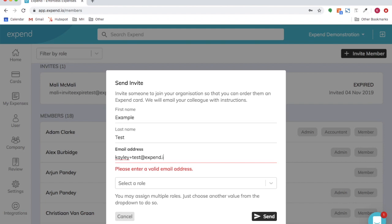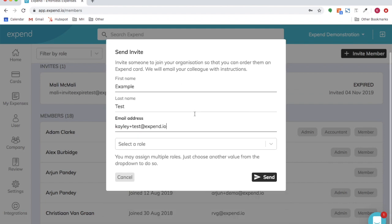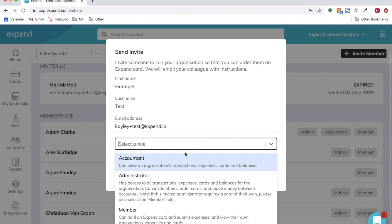Select their role type. They can be an accountant that can view an organization's transactions, expenses, cards and balances.